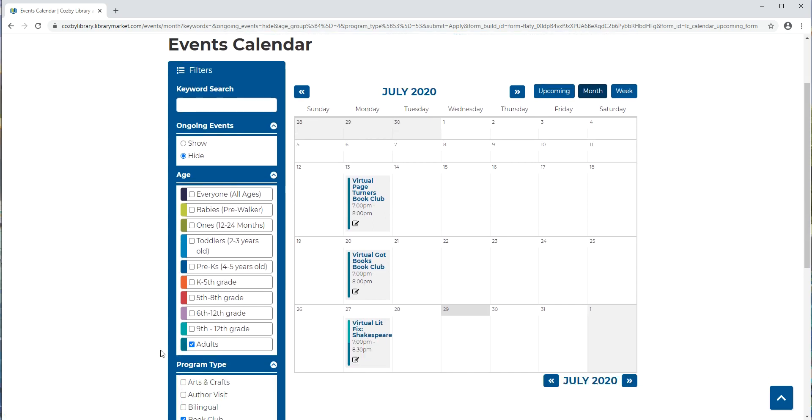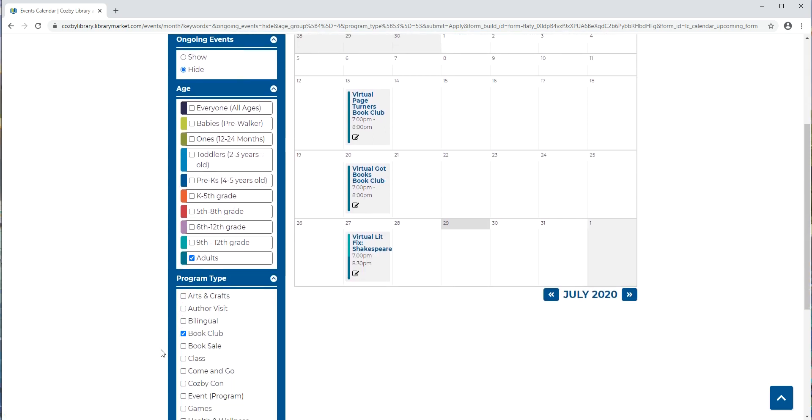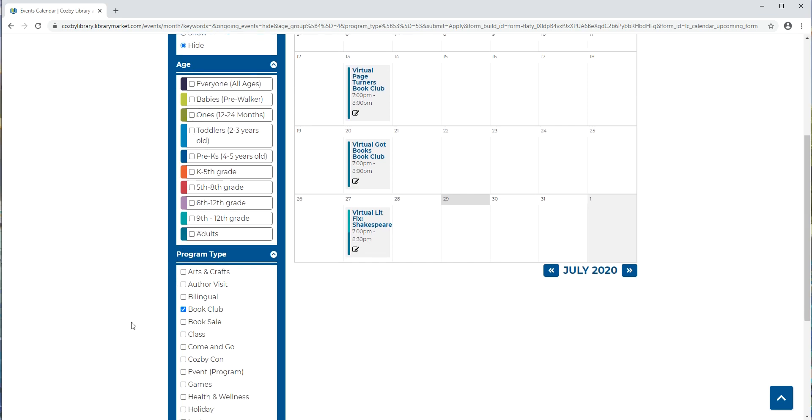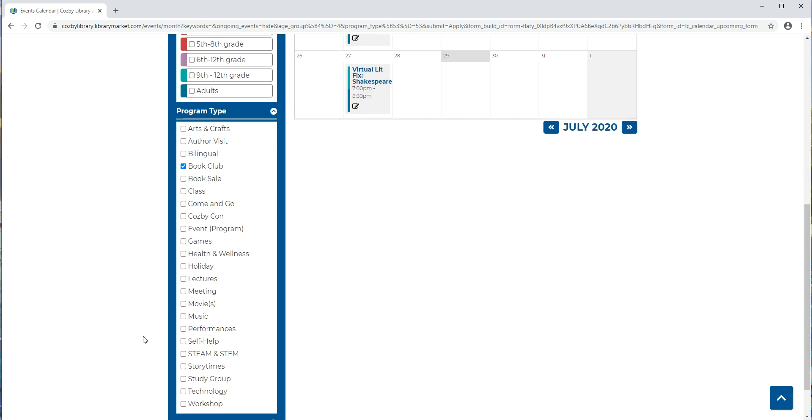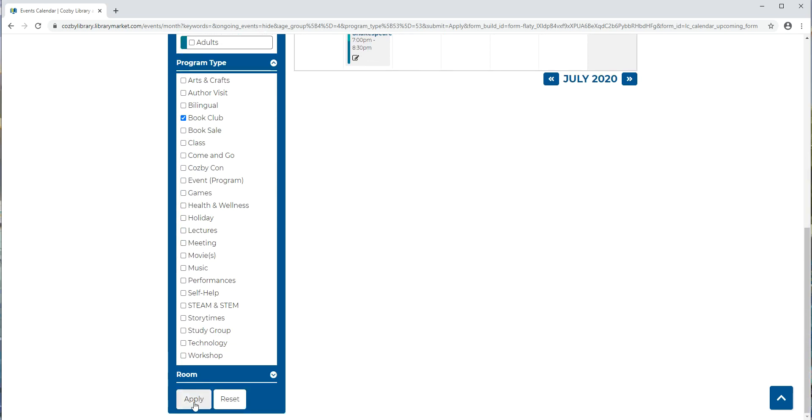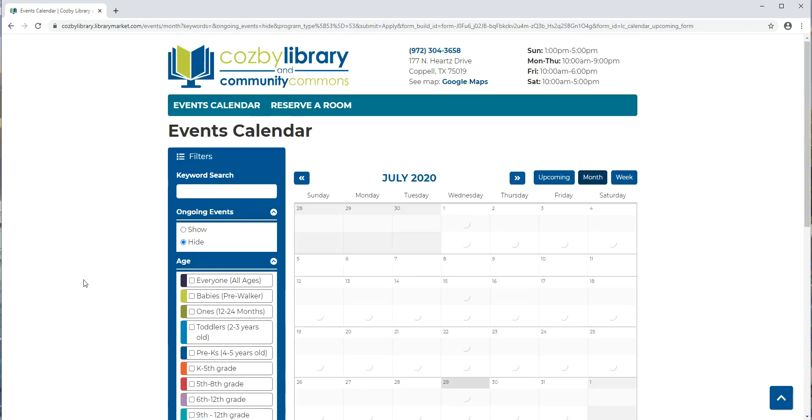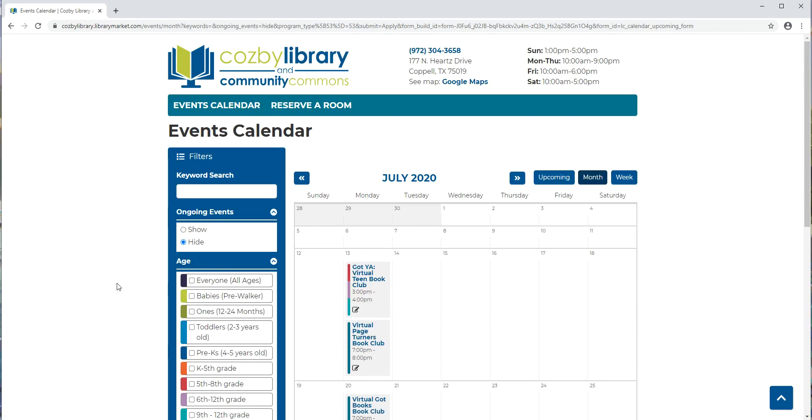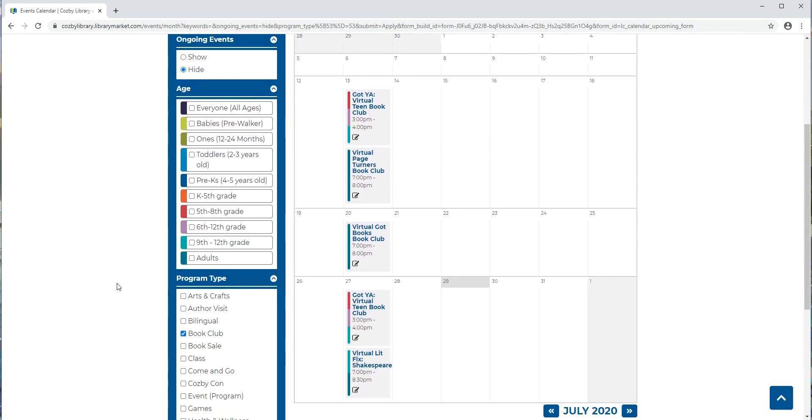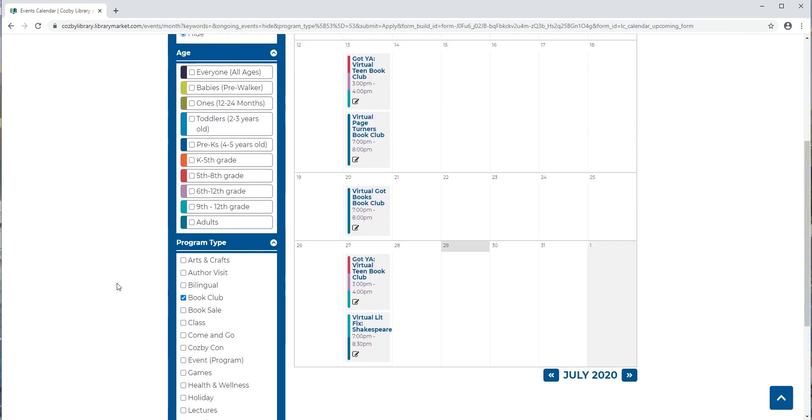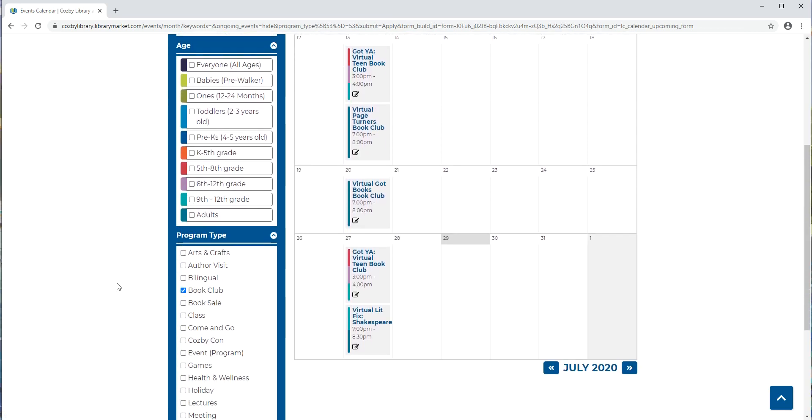And now I'm only seeing the adult book clubs. Now let's say that I made a mistake. I want to see all the book clubs no matter what age they're for. I can either click on all of these boxes to say that it can be for any age, or I simply unselect adults so that I only have book club selected and say apply. And now I'm seeing both the teen book clubs and the adult book clubs.